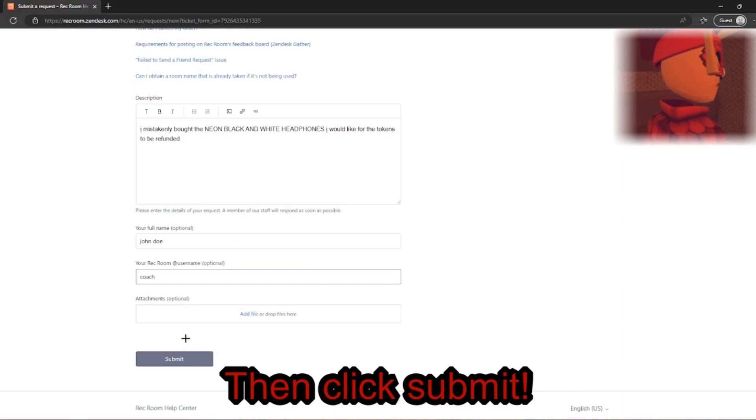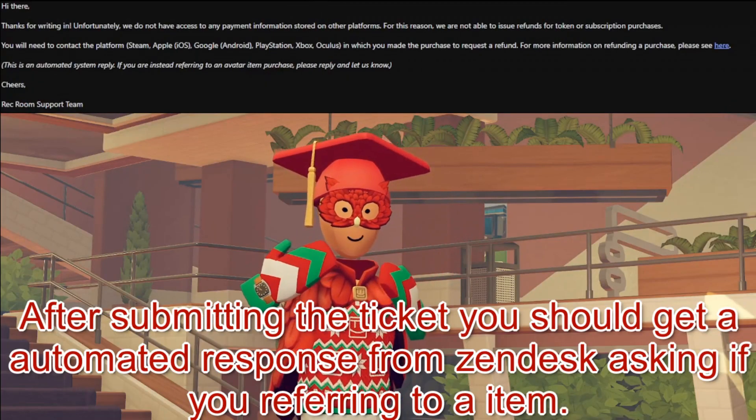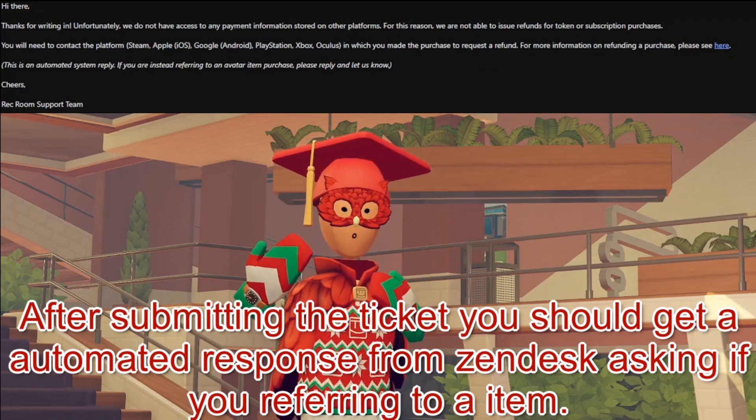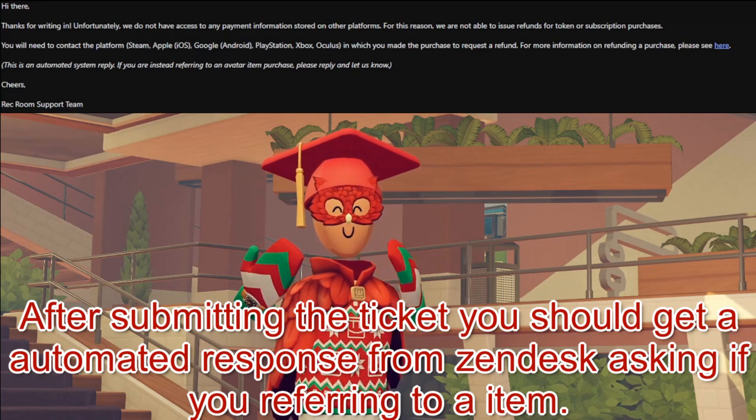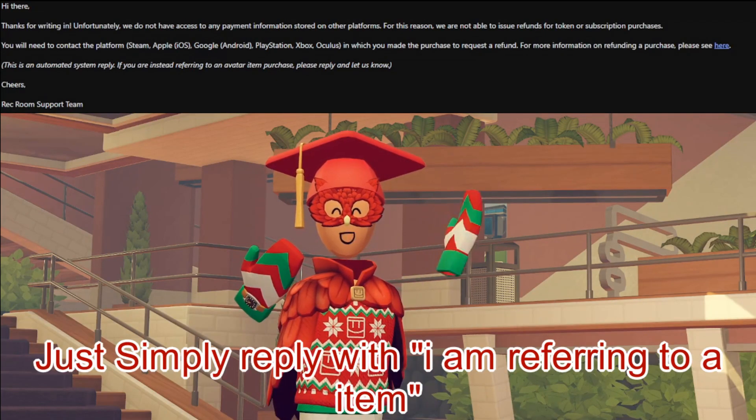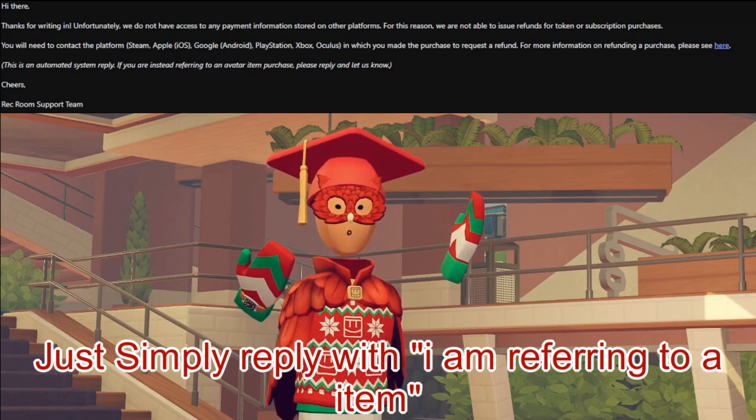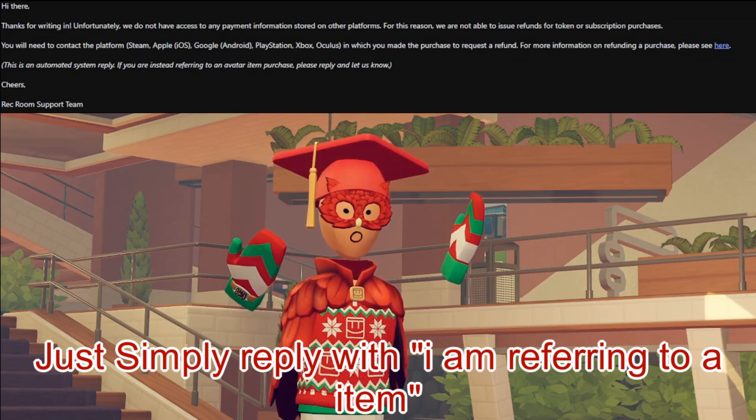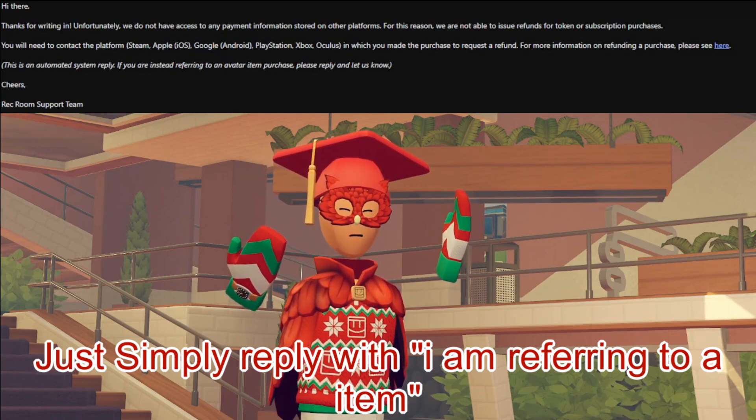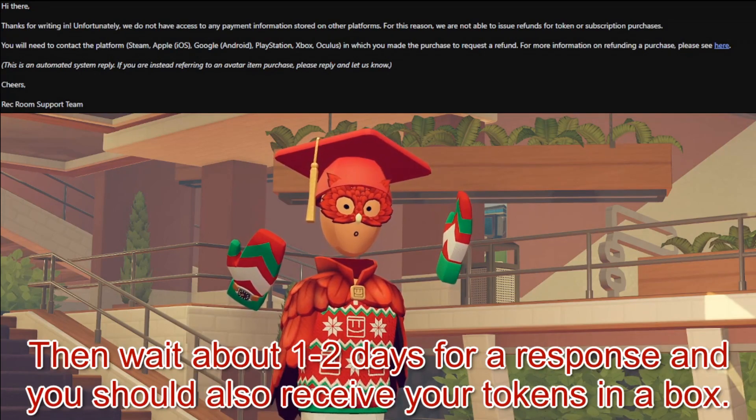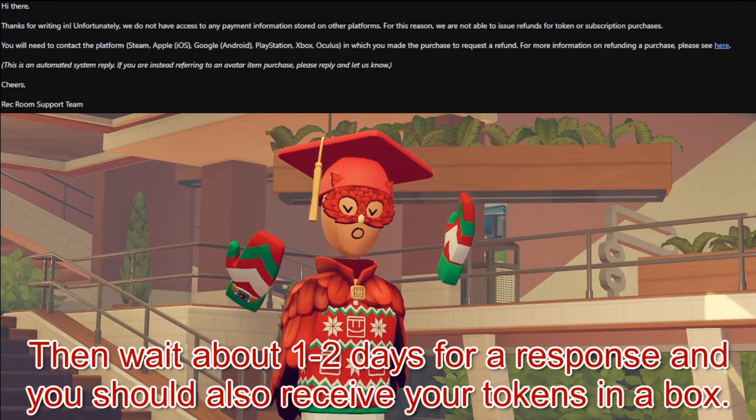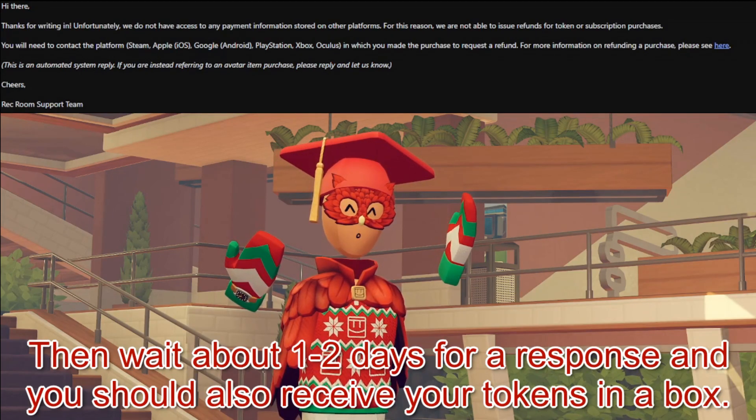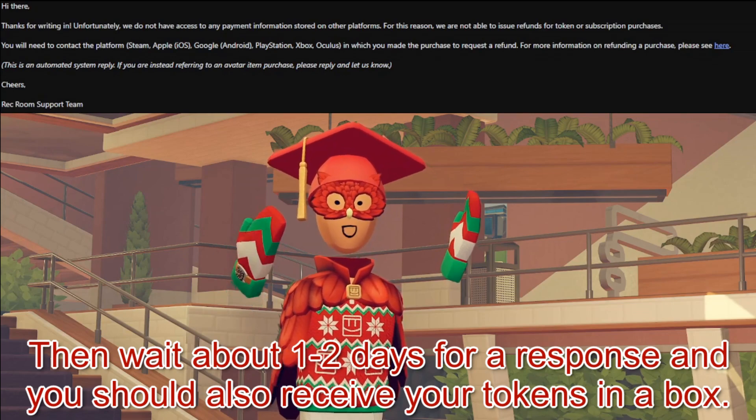Then, click Submit to submit your ticket. After submitting the ticket, you should get an automated response from Zendesk that looks like this. Do not worry. Just simply reply to the email telling them I'm referring to an avatar item. Then, wait about one to two days for a response and you should receive your tokens back.